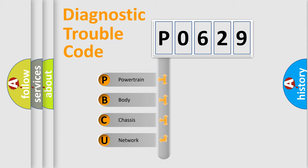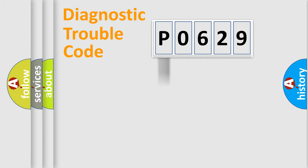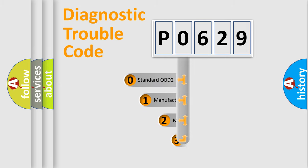We divide the electric system of automobile into four basic units: Powertrain, Body, Chassis, and Network. This distribution is defined in the first character code.